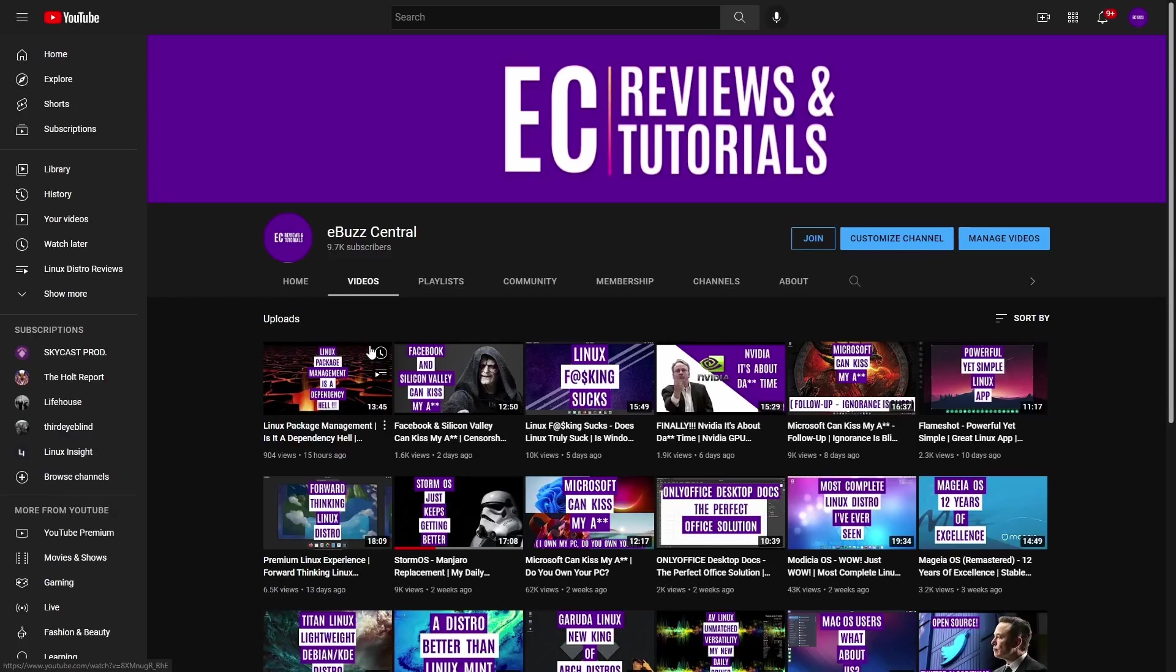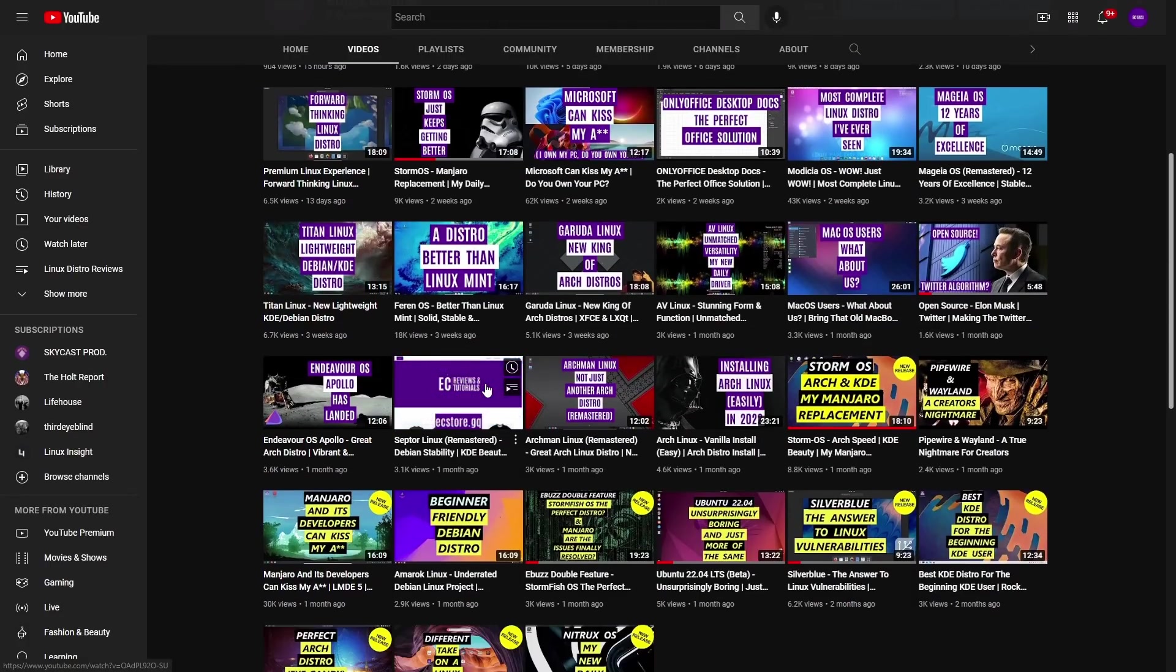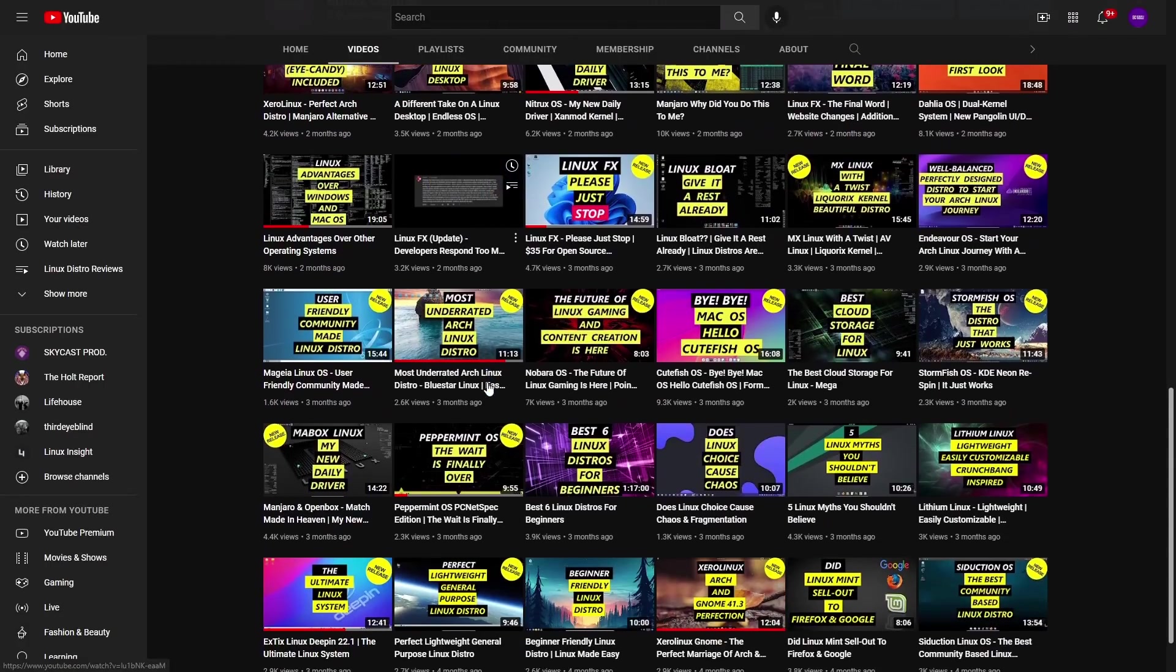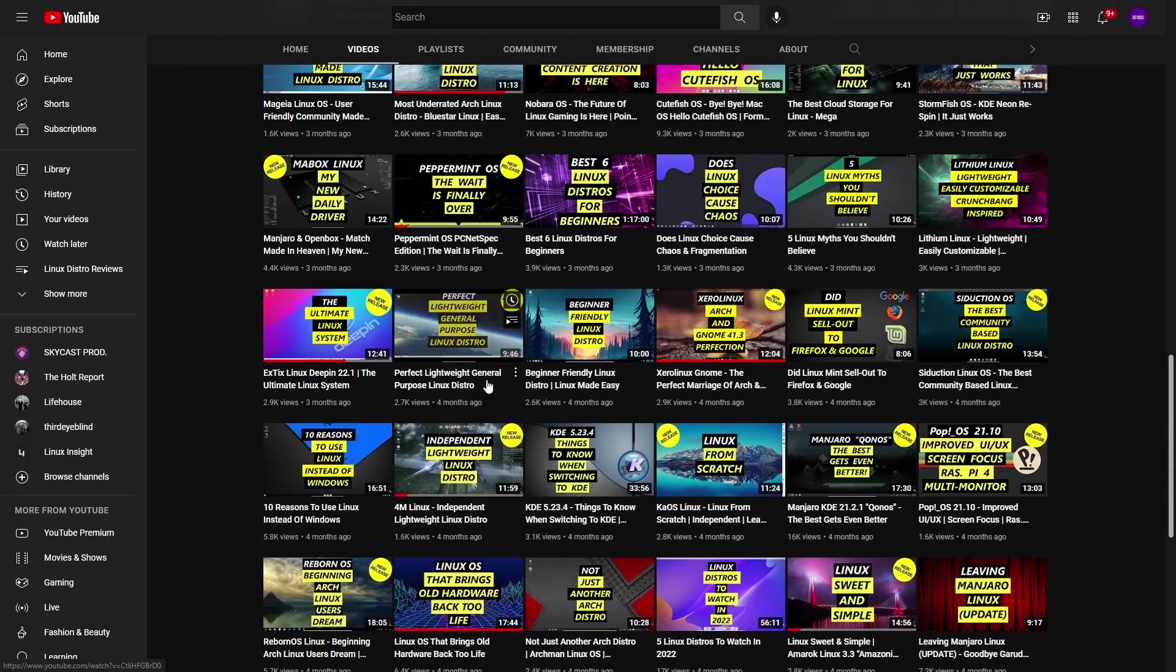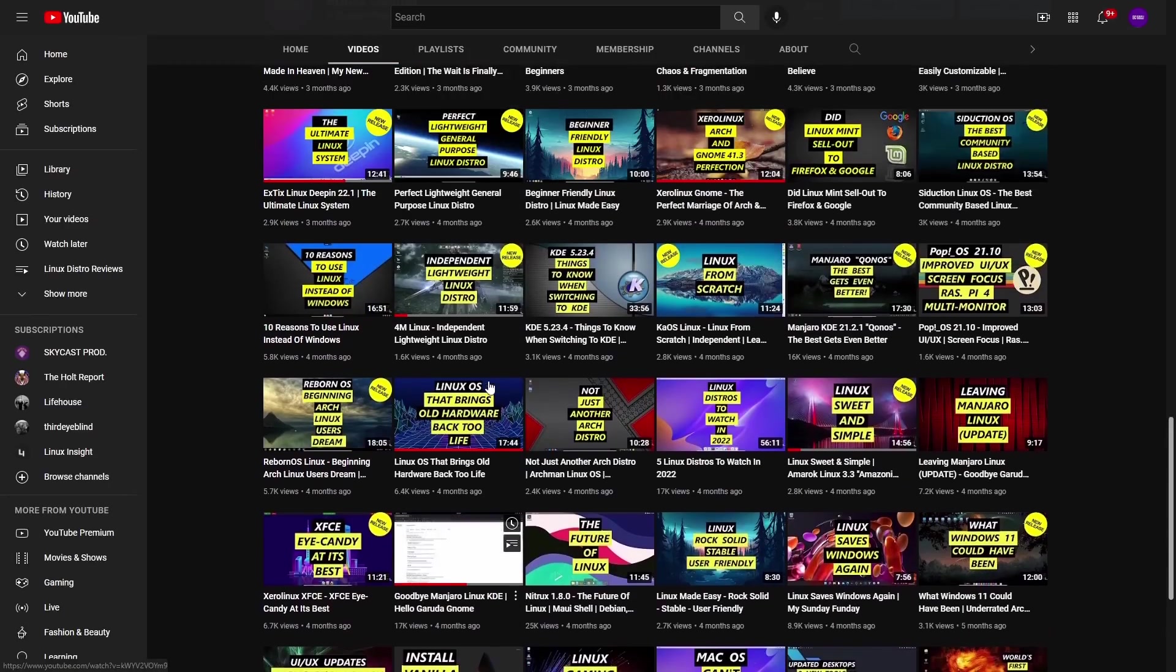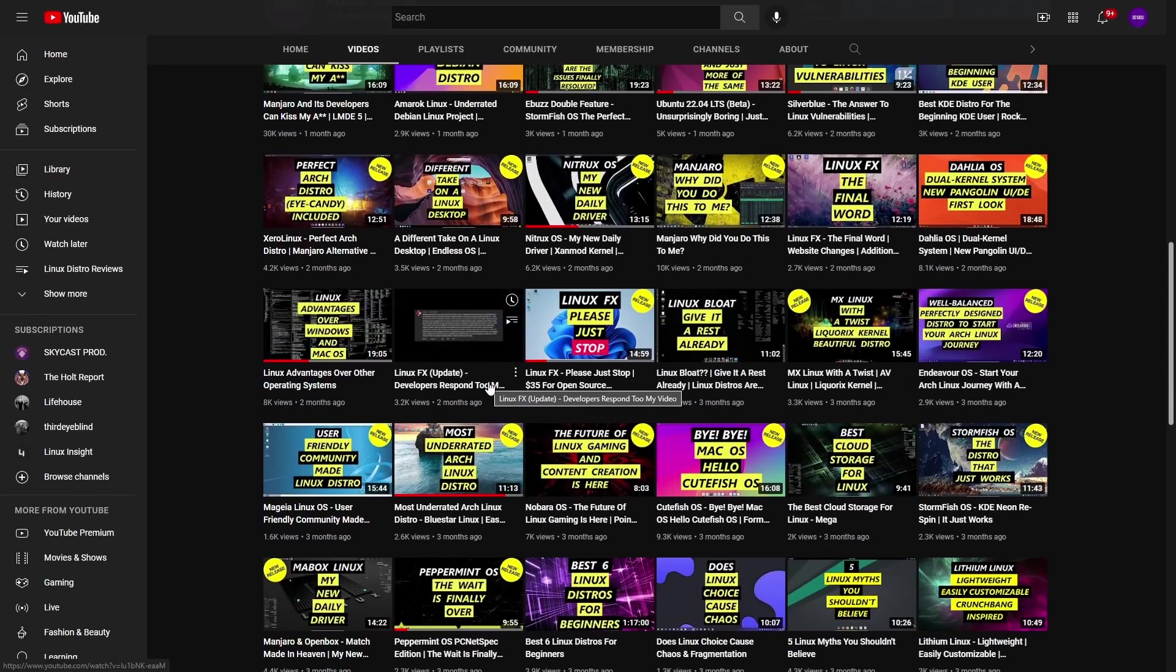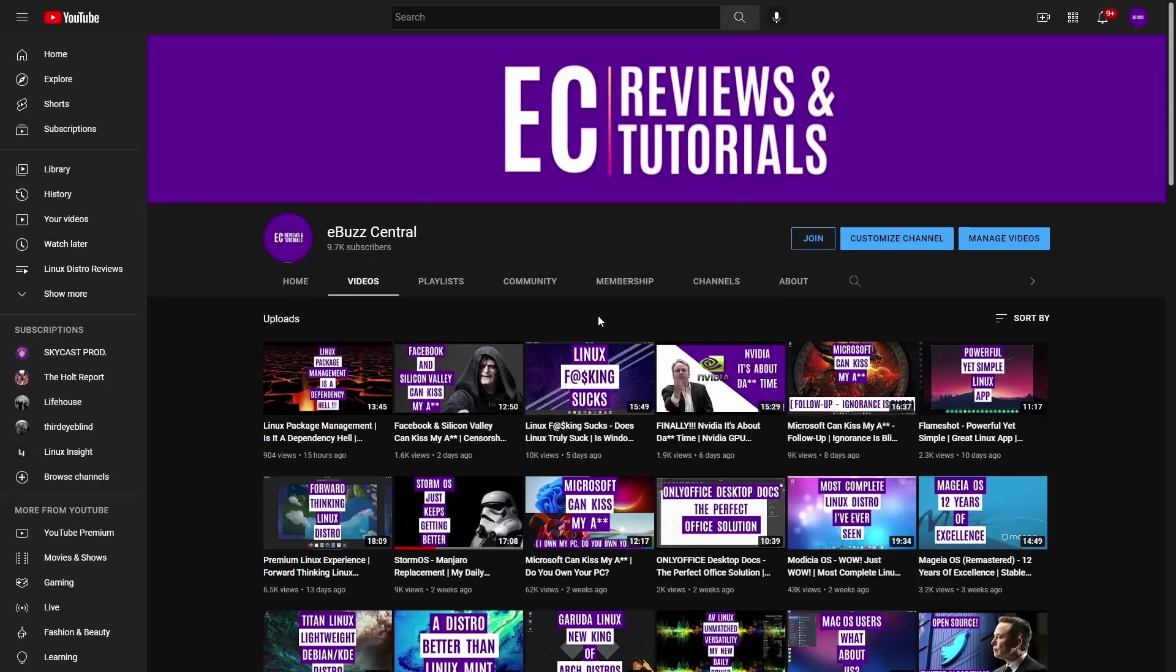Those of you familiar with my channel know that I cover a lot of Linux distributions. I have covered a laundry list of them. Most of the time when I cover new or unheard of Linux distributions, I always get somebody in the comments saying, I have never heard of this distribution. But one thing in common, a lot of the popular Linux distributions run KDE.